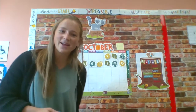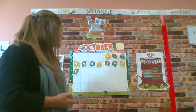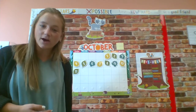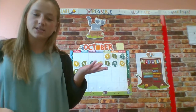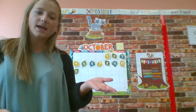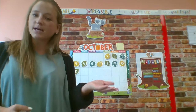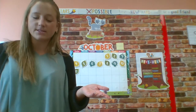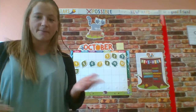Hello, time to do calendar. I hope that you had a good weekend at home. I haven't talked to you since Friday and now today is Monday. So some friends are at school and some friends are still learning from home today.